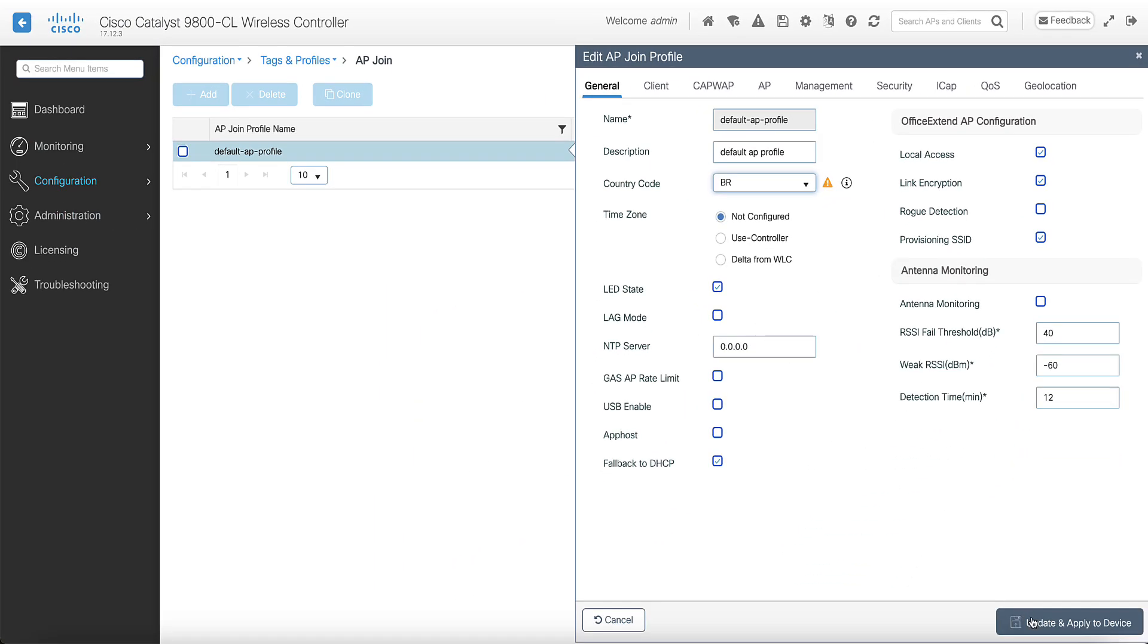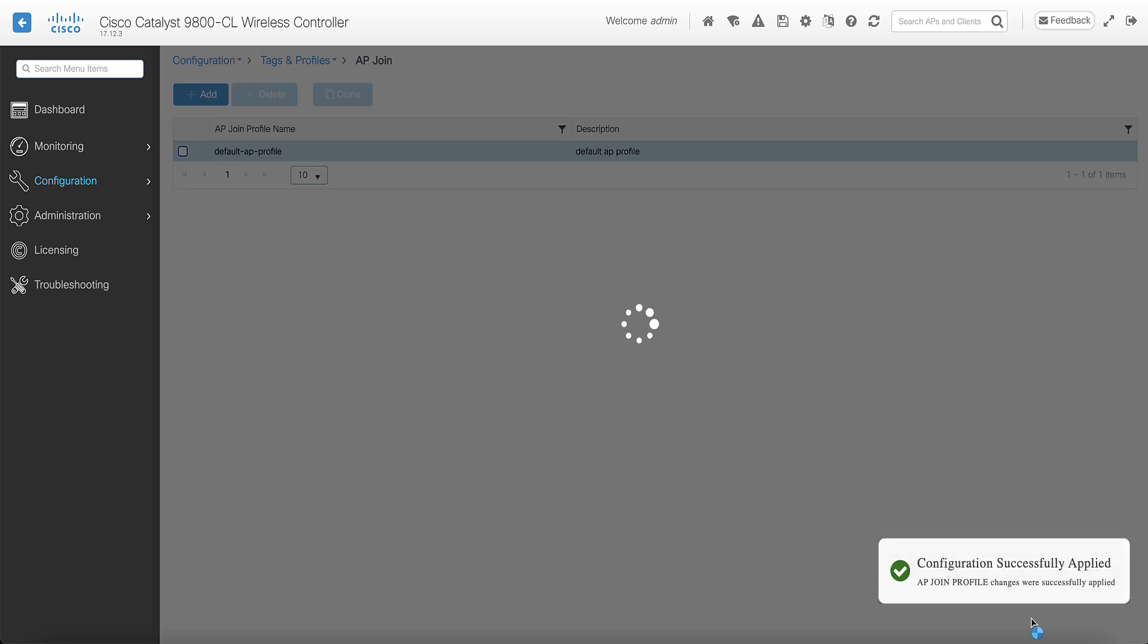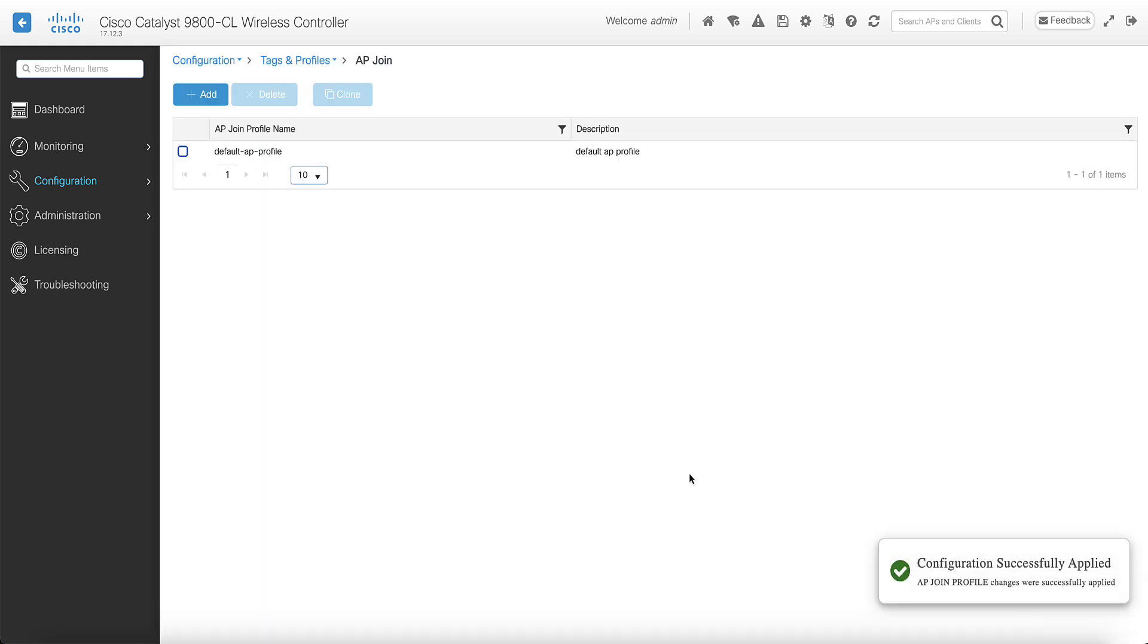The recommended configuration is to have a different AP join profile per site, if these sites correspond to different countries. Thanks to the AP join profile, you do not need to configure each access point individually with the country code.